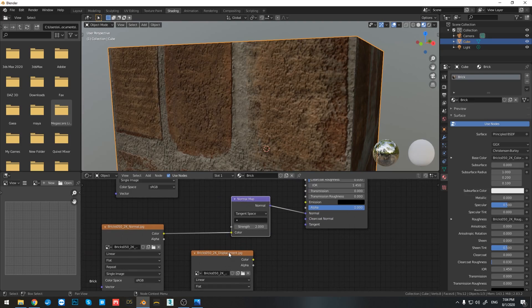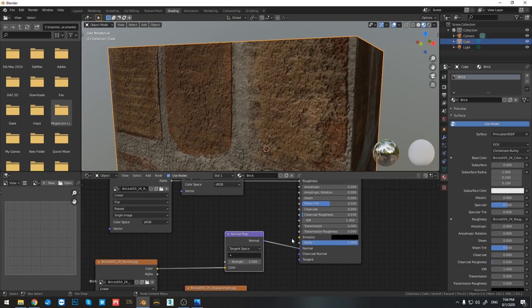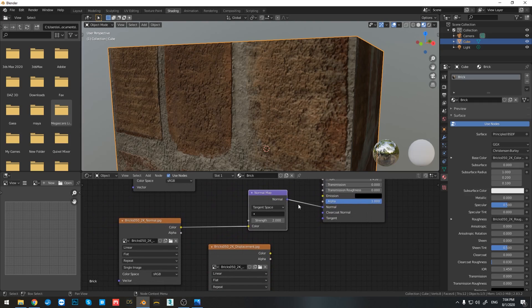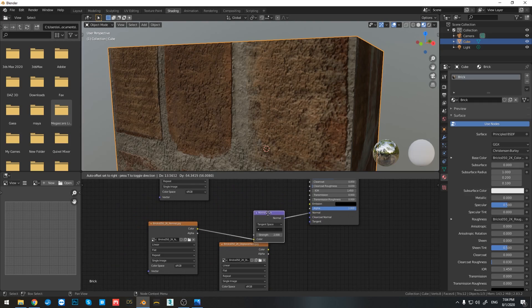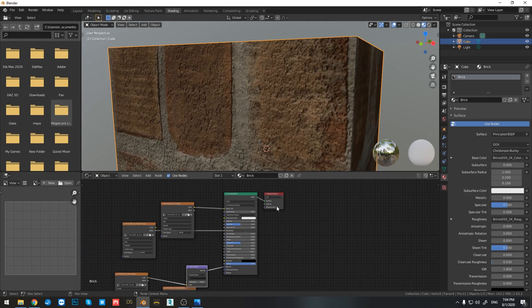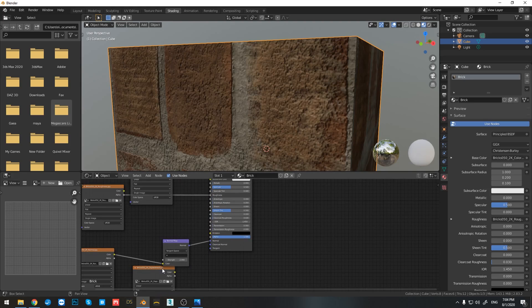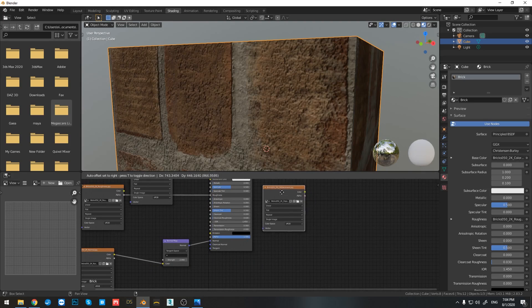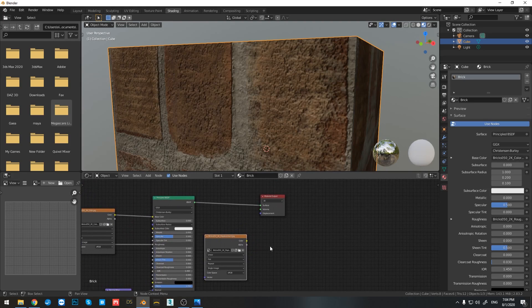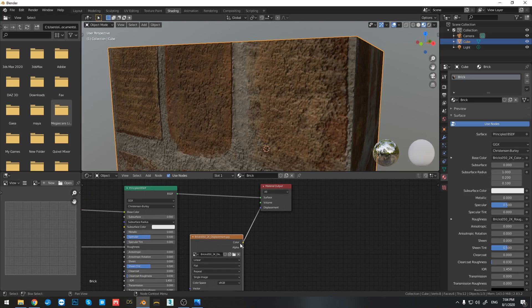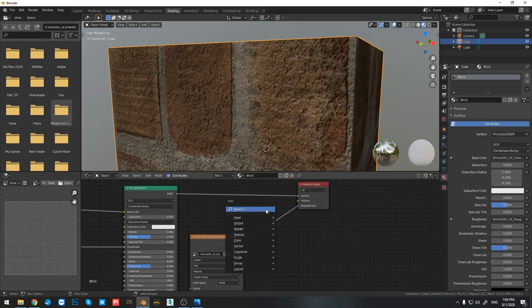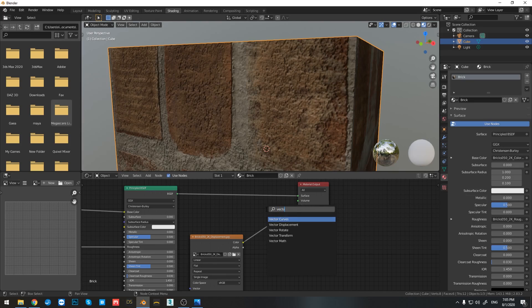So what happens with the displacement map? Right now I cannot see it right here in the output. So there are two ways to connect the displacement map. You can connect it right here in the material output by simply bringing it in and dragging it and chopping it like this. And if you connect color to displacement, nothing happens. So we need to press shift A again and type in vector displacement.